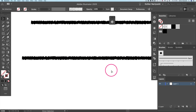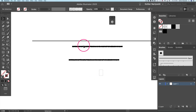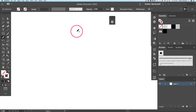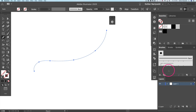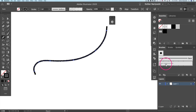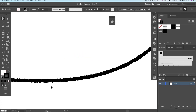Now you have your little brush. Zoom back out, clear the art board, press N for the pencil tool, draw a freehand random line, make sure stroke is in front, and select your new pattern texture brush. Voilà — here's your final result: your little handmade organic liner brush.